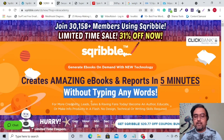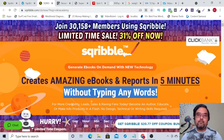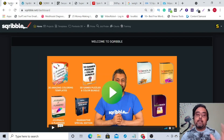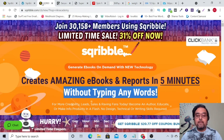It can create eBooks on demand with this new technology. So what we'll do during this Scribble review is go over to Scribble — I've got access to it — and I'll see whether the claims on the sales page are correct or if they are exaggerated.